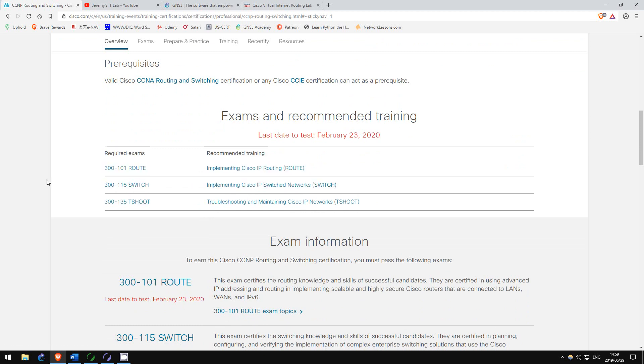You can switch the order of route and switch, but I highly recommend leaving t-shoot for the end, as you will use the knowledge gained in route and switch in that exam. From start to finish I completed the CCNP in 12 weeks, 5 weeks each for route and switch, and 2 weeks for t-shoot.